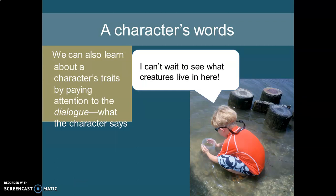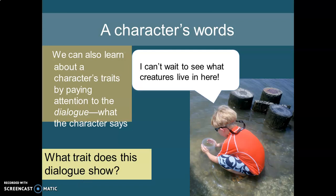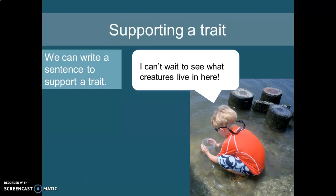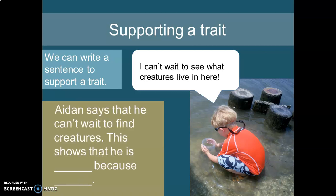We can learn about a character's traits by paying attention to their dialogue. He says 'I can't wait to see what creatures live in here' — it looks like he's sitting in a lake or ocean. We could say scientific, thorough, enthusiastic, or even curious. Again, notice there's not just one correct trait. Make sure we support our trait — we want to be able to speak or write about it and support it with evidence. For example, Aiden says he can't wait to find a creature; this shows that he is [your trait], because...